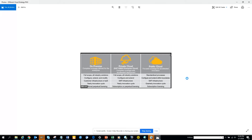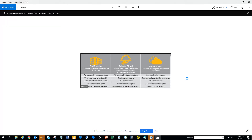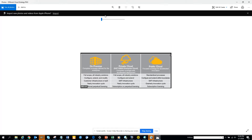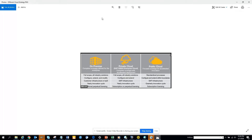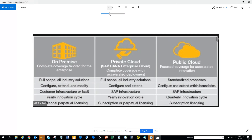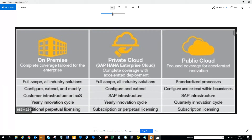Hi friends, today we are going to talk about this important diagram. It's very important because it's going to help you understand what's happening in the current world in SAP. I'll just make it bigger so that everyone can see.